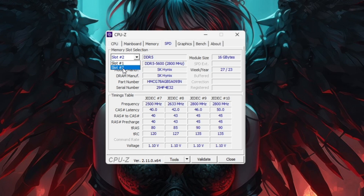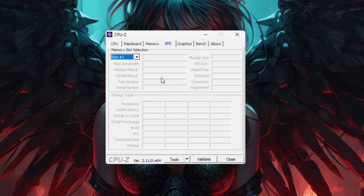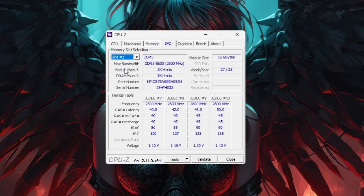In CPU-Z we have all the specs. Under the Memory section we can see the type — DDR4 or DDR5. We have 16GB size. We can also see the speed details and the max bandwidth here.